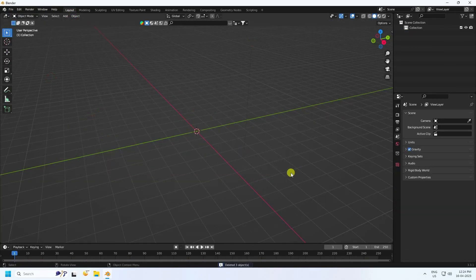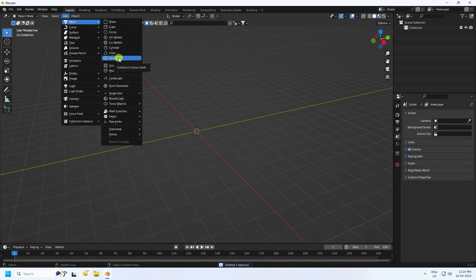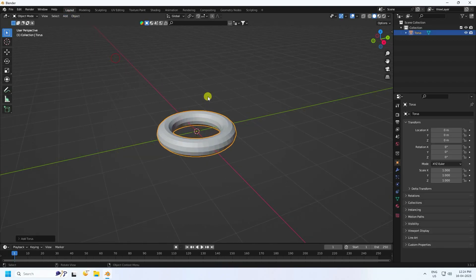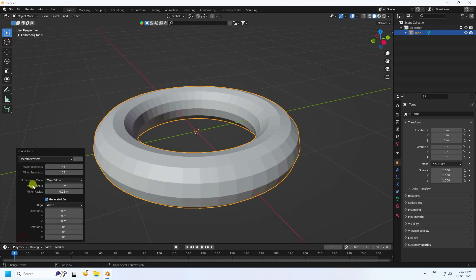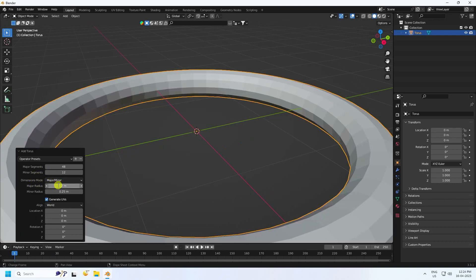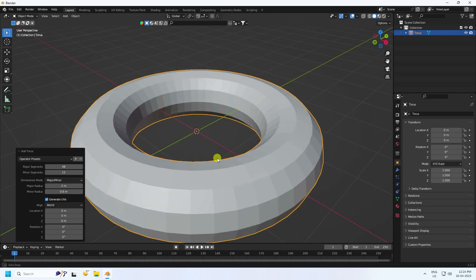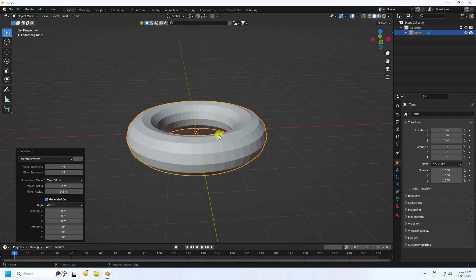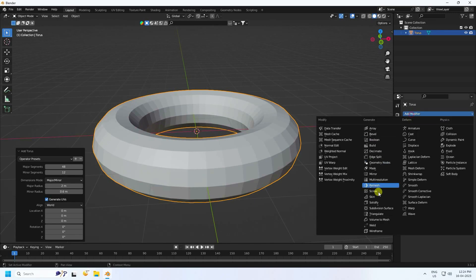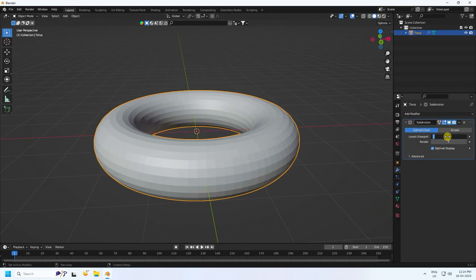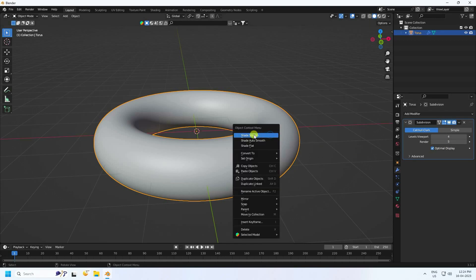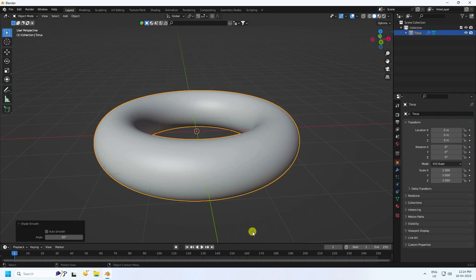Go to here, create new, and don't save. Select all and press Delete. First, take a Torus — radius 2 and minor radius 0.6. That's my simple torus. Next, apply smoothness using Subdivision Surface: viewport level 4 and render level 5. Right-click and shade smooth.